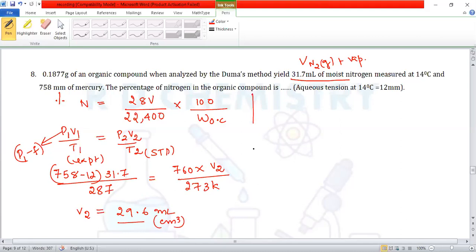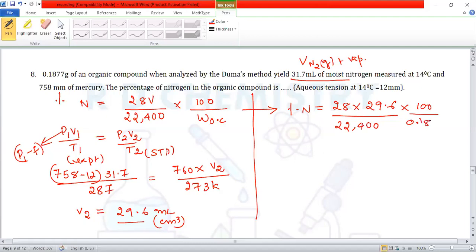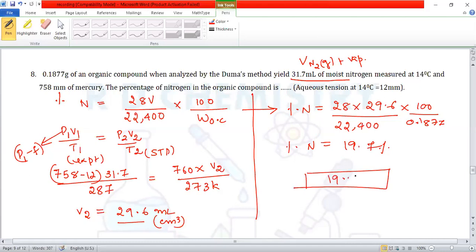Substituting into the formula: % N = (28 × 29.6 × 100) / (22400 × 0.1877) = 19.7%. The final answer is 19.7.